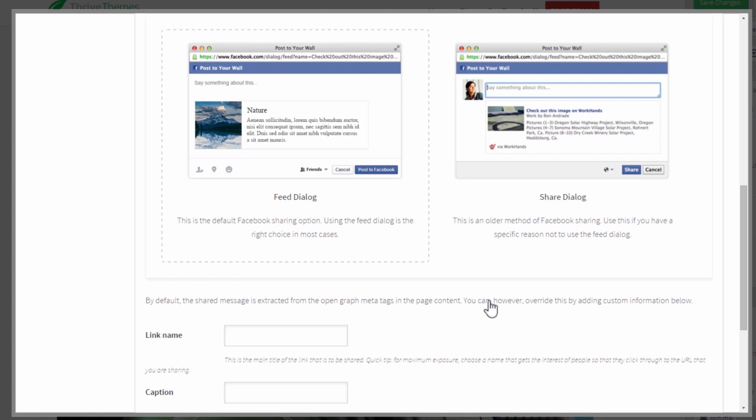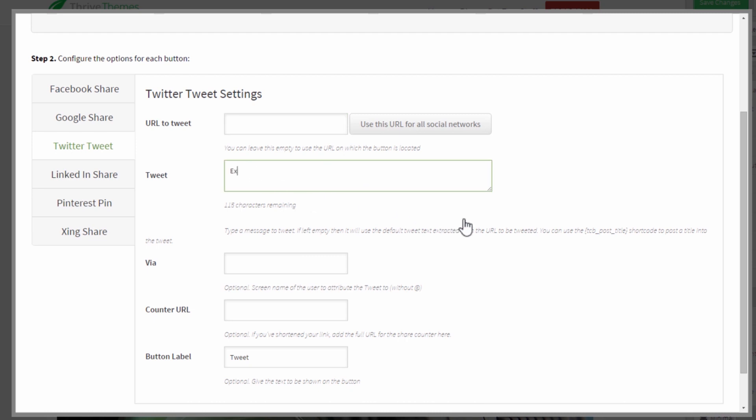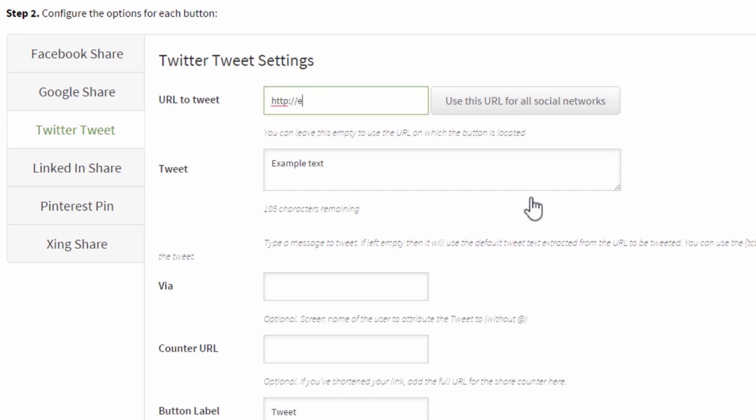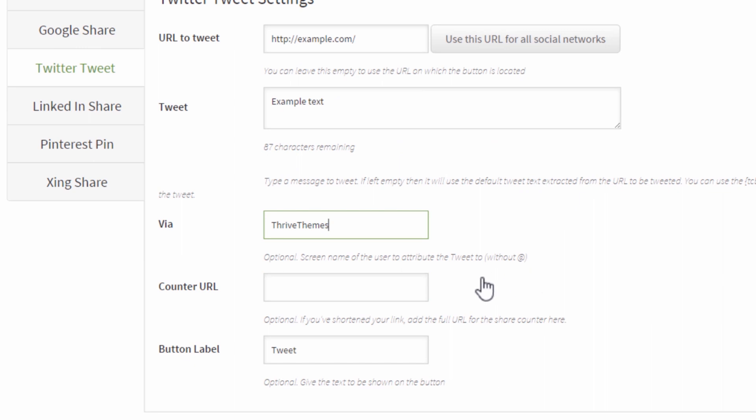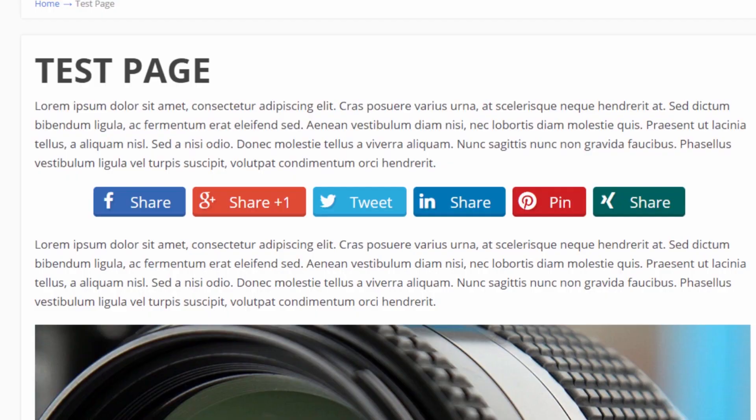We also have some extra options for Twitter. So again you can define the URL you want to tweet, you can define the pre-filled text so I'm going to give you an example here and just do example text and we'll keep track of the character count so the remaining characters you have for your tweet right here. I'll also put here an example URL example.com. You can have a via @username so in this case be @thrivethemes that will be added to the end and you can also define a counter URL and of course the button text.